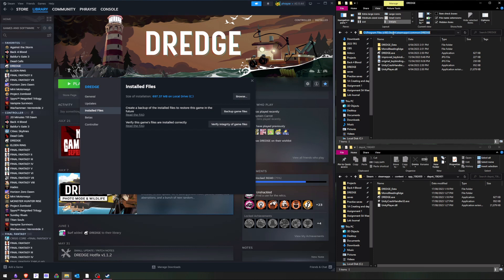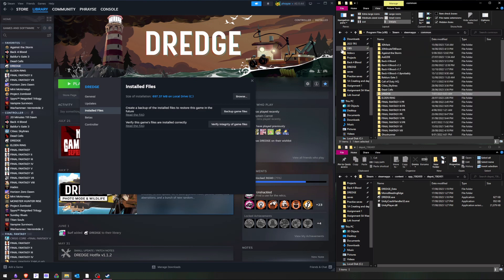And then rename the existing Dredge folder to Dredge 1.2, or whatever your current version is.